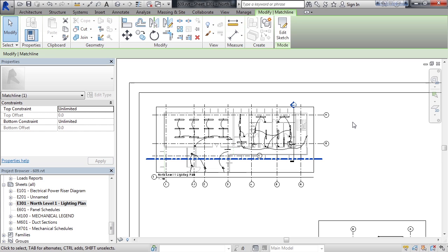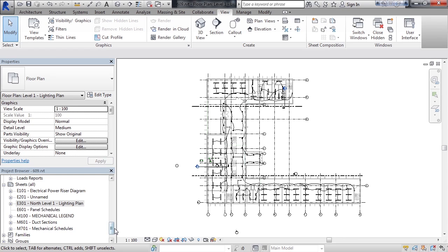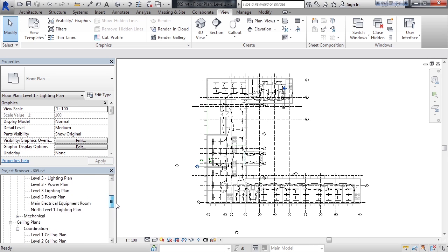Now to create the match line, we'll first go back to the plan where we were previously at. So let's close this sheet. Just click the X in the upper right of the view. And we'll go back to the view for the sheet.